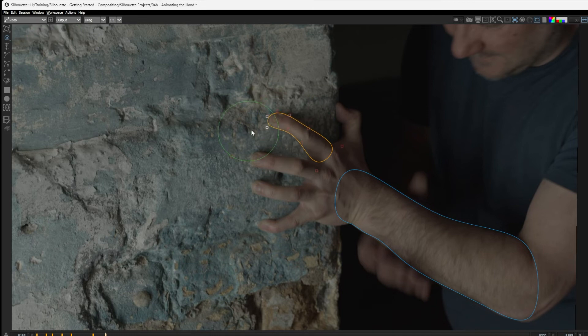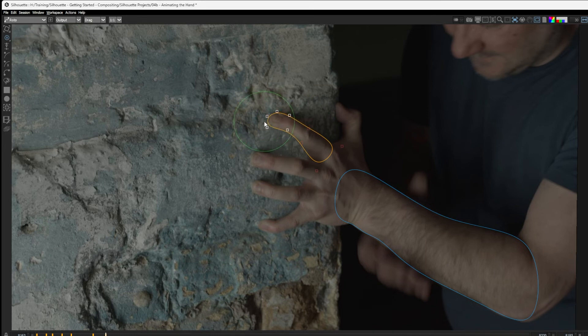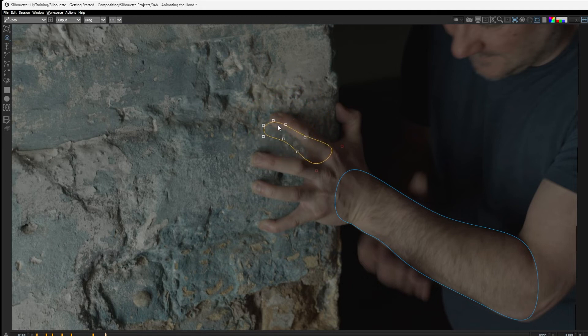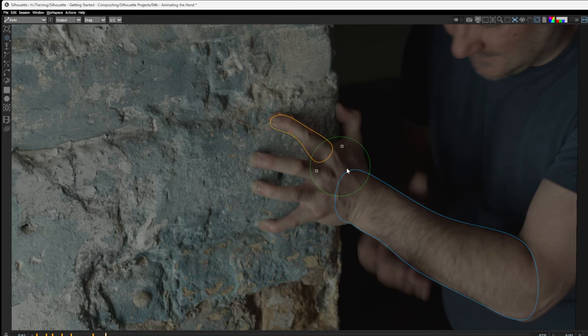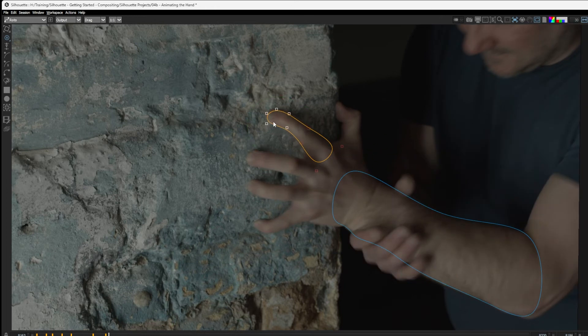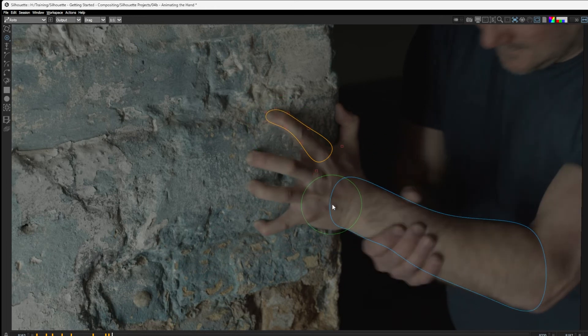Now we can change the behavior of this to make it so the brush reshape tool just acts like a regular reshape tool by holding down the shift key when we make a change. That just moves everything together. But most of the time, you're just gonna be clicking and dragging. And let's see how that's gonna work over the next few frames.